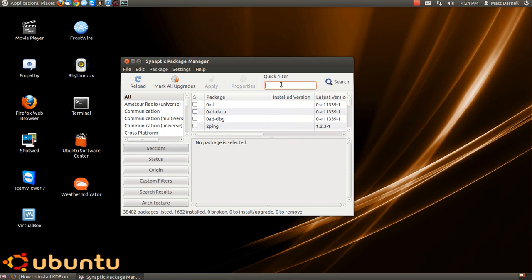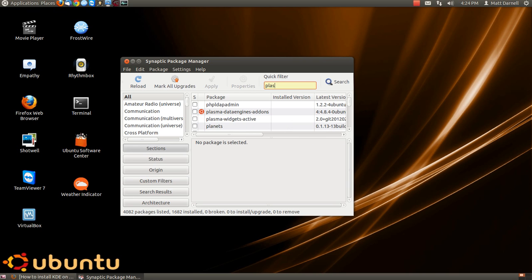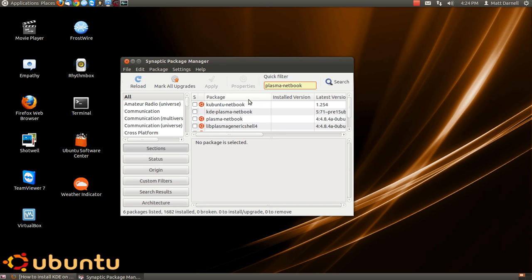And type in Plasma Netbook. Go ahead and mark it for installation.